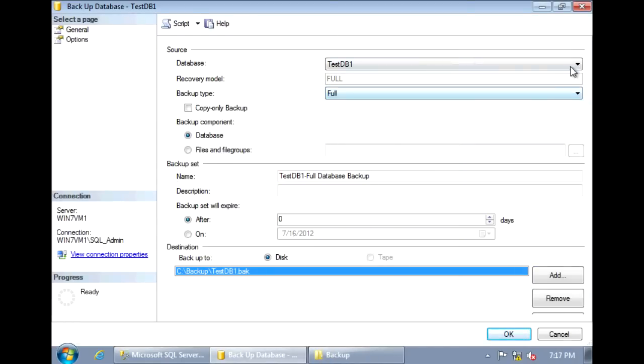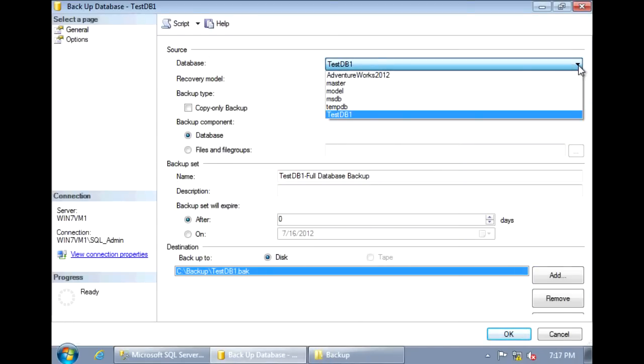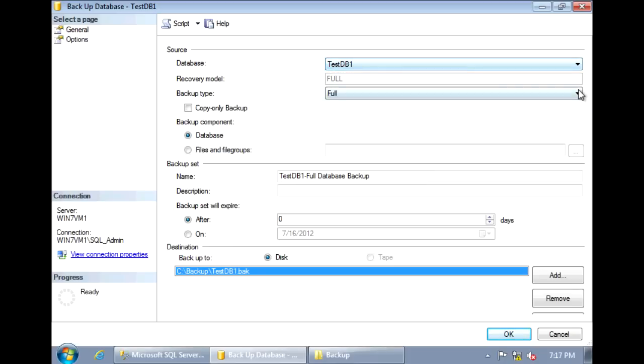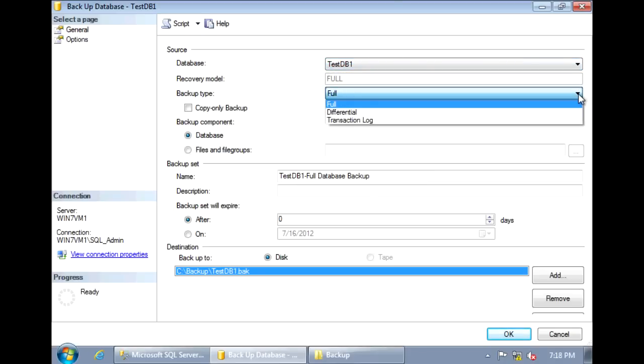First, make sure that the database selected in the dropdown is the correct database you want to backup. Under Backup Type, we have the option to perform a full, a differential, or a transaction log backup.